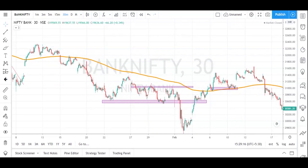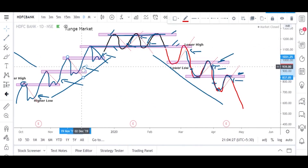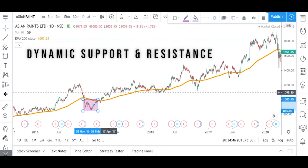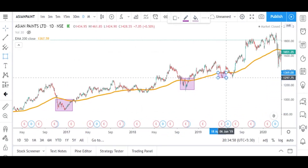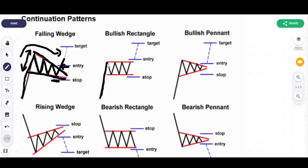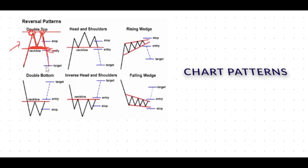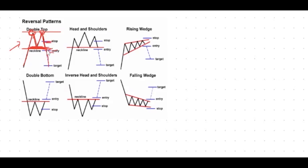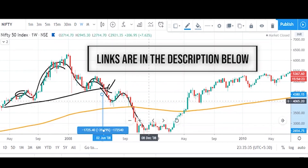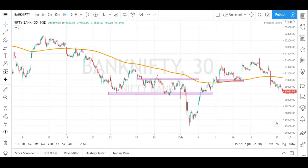Hello guys, hope everyone is doing good. Today's video is going to be very important. In the previous video we successfully completed the basics of swing trading. We learned about different types of support and resistance — structural and dynamic — and different chart patterns: continuation and reversal chart patterns. We also implemented these on practical charts. If you have not watched my previous videos, kindly watch them; links are in the description.